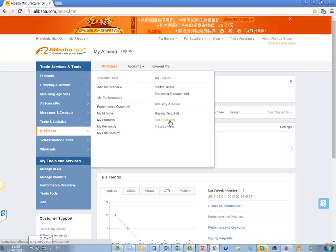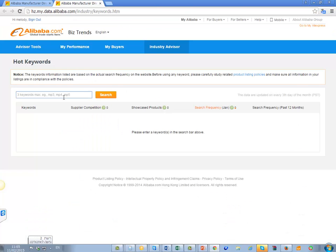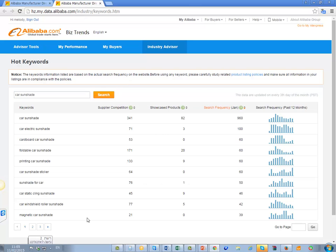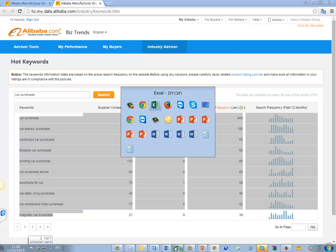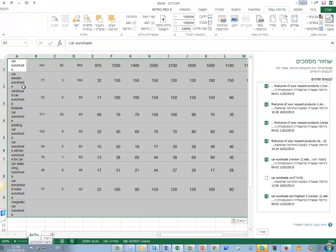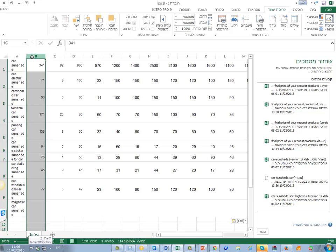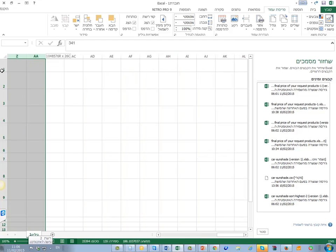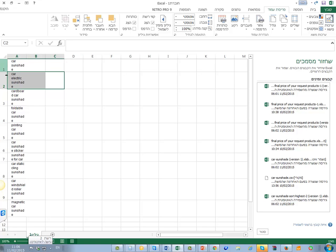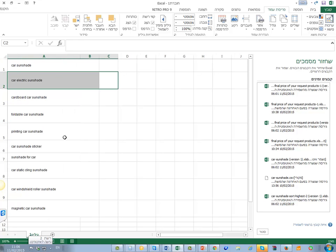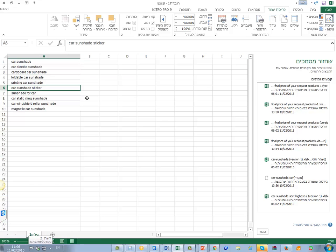You see the Hot Keywords section. After I clicked on Hot Keywords, I want you to type 'car sunshade' and click Search. After you click Search, take all of these keywords and copy them to Excel — like this. You can delete all the extra information because you don't really need it. Now you have only the keywords.